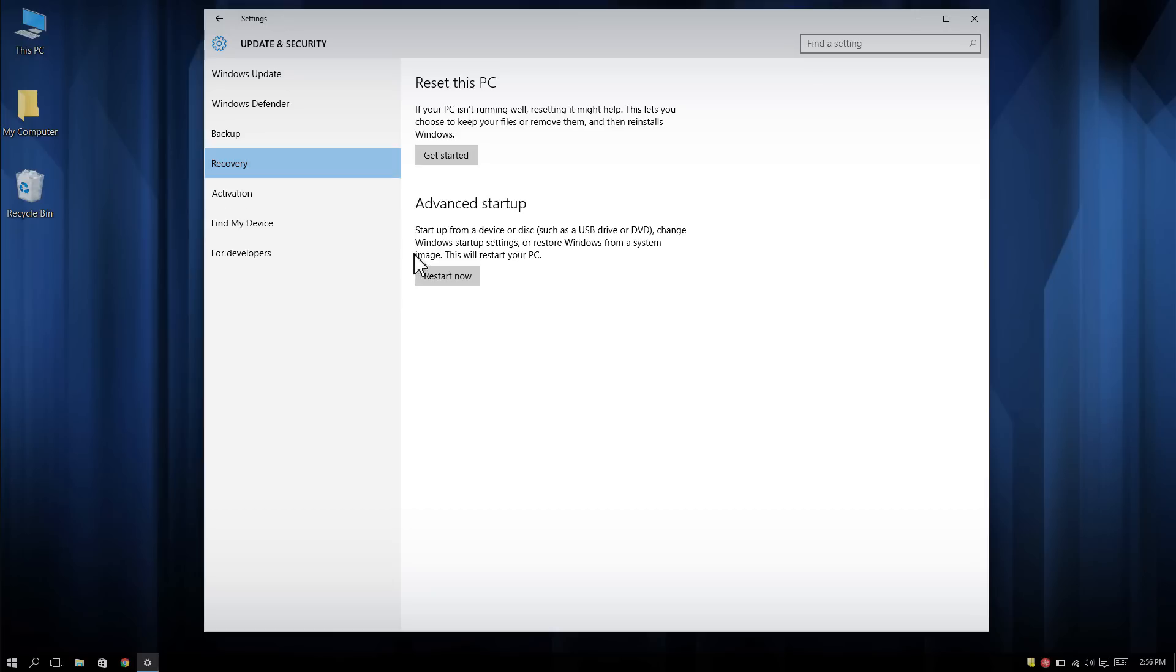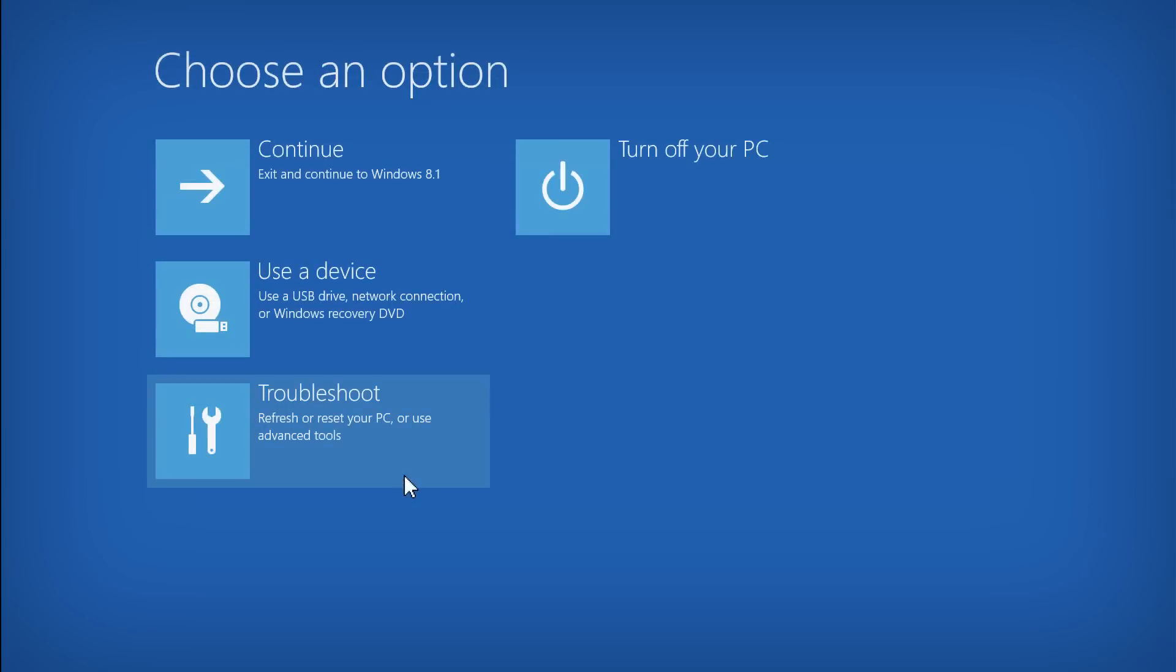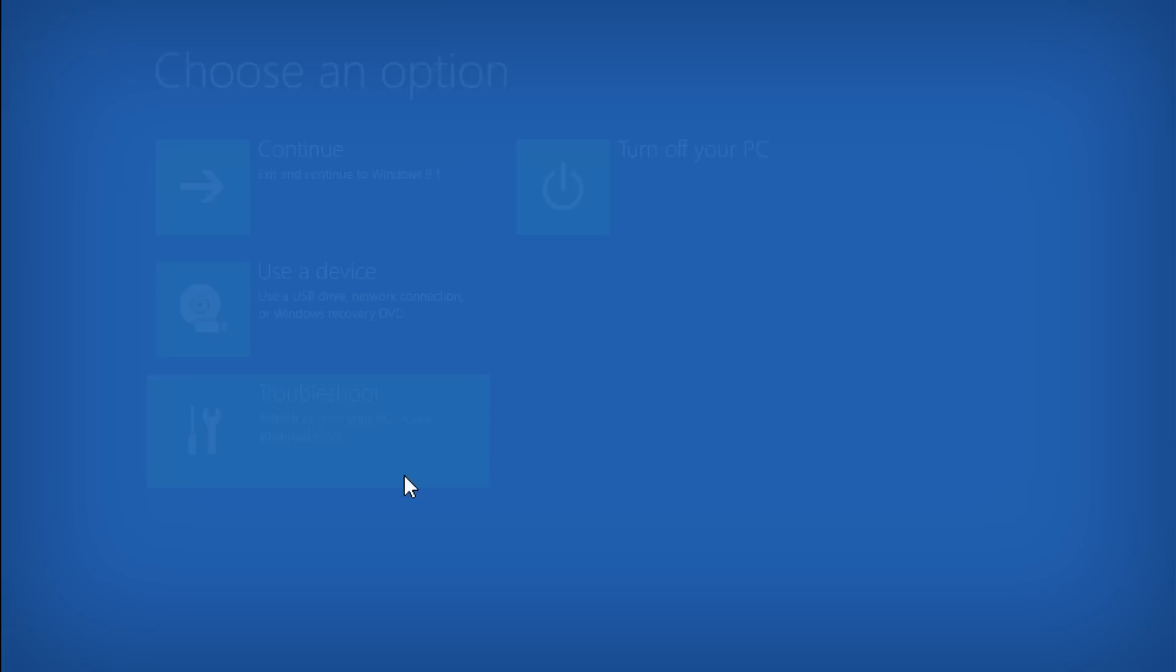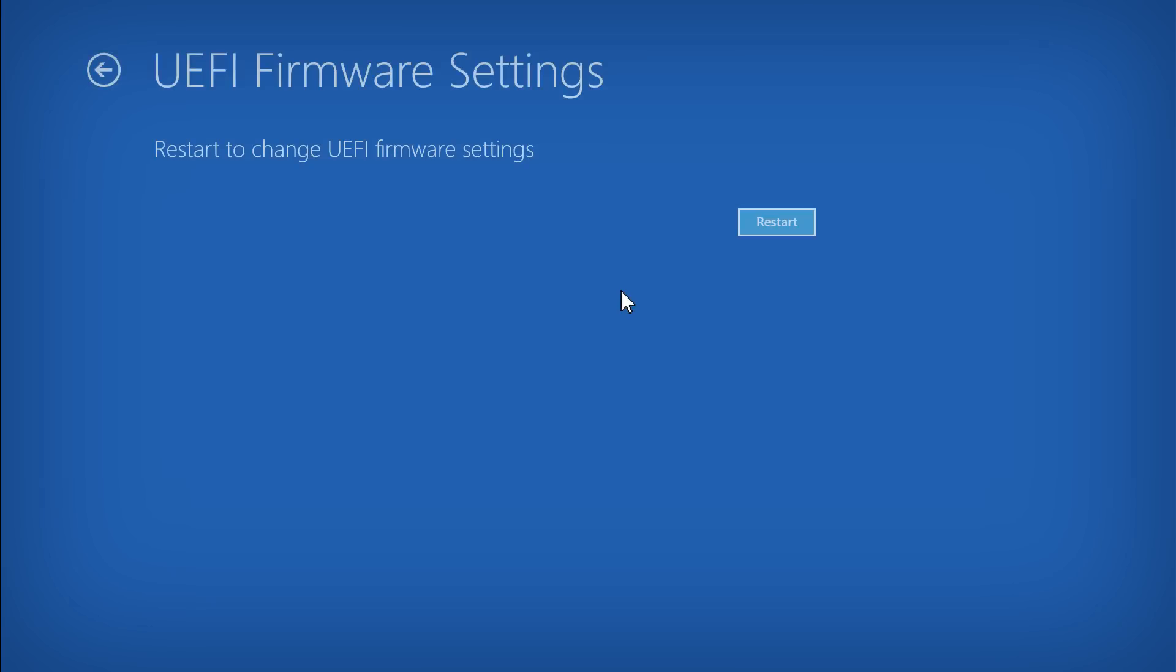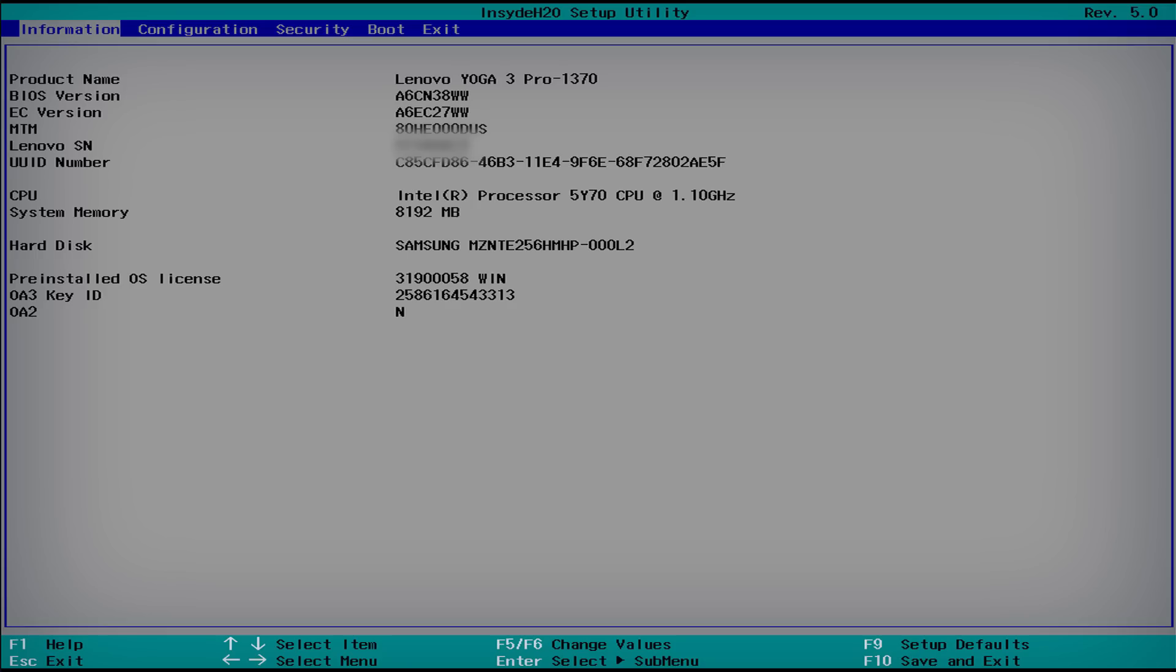Choose Restart Now under the Advanced Startup heading to bring up a menu with several options. Select Troubleshoot from the menu and then click Advanced Options. Click UEFI Firmware Settings, then select Restart. The system will now boot into the BIOS Setup utility.